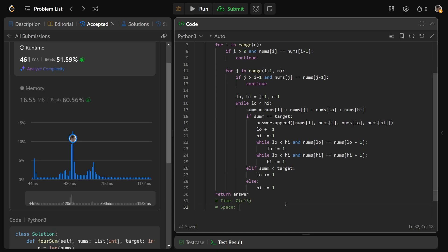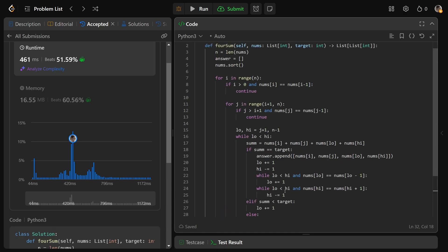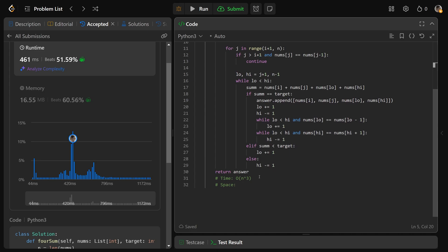And the space complexity of this, again, kind of a weird discussion. The sort we're using probably is using O(n) space. You might be able to do that perfectly in place, but I'm just going to write space as O(n). It might actually be constant as well.